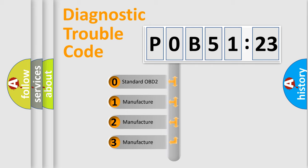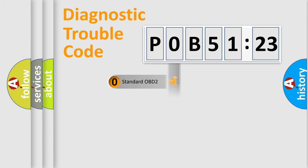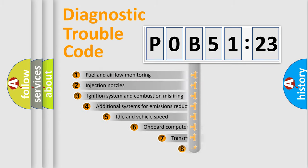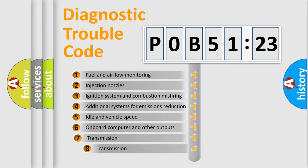If the second character is expressed as zero, it is a standardized error. In the case of numbers 1, 2, 3, it is a manufacturer-specific expression of the car-specific error.